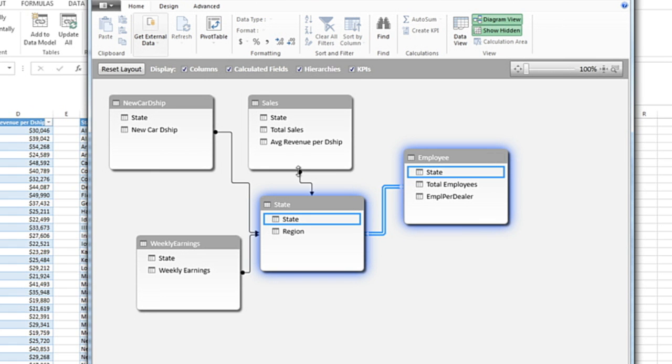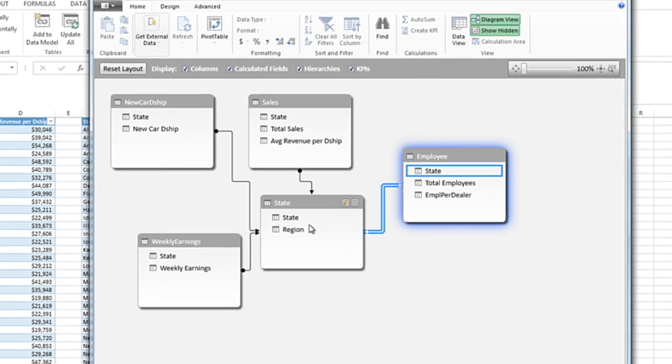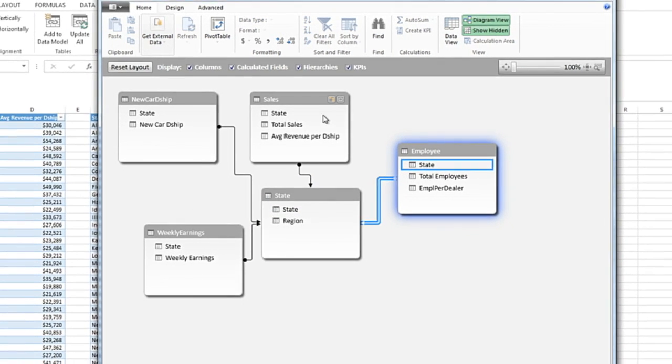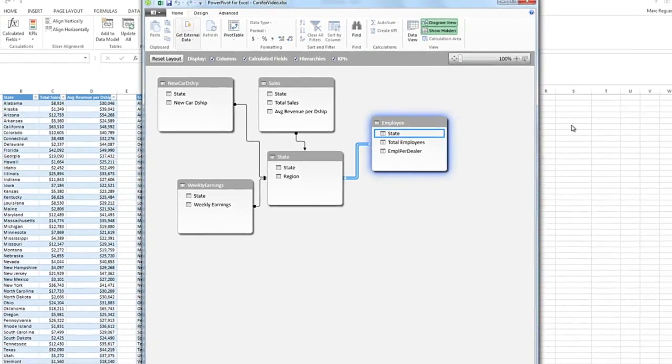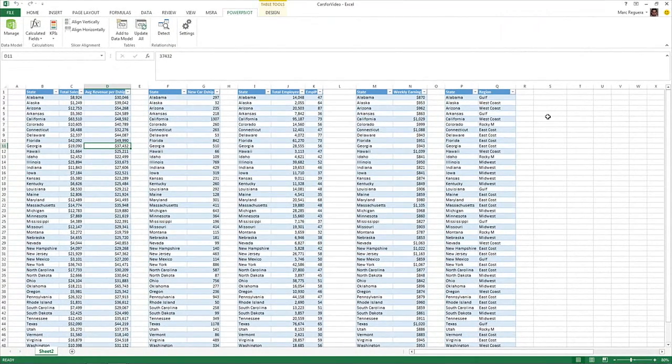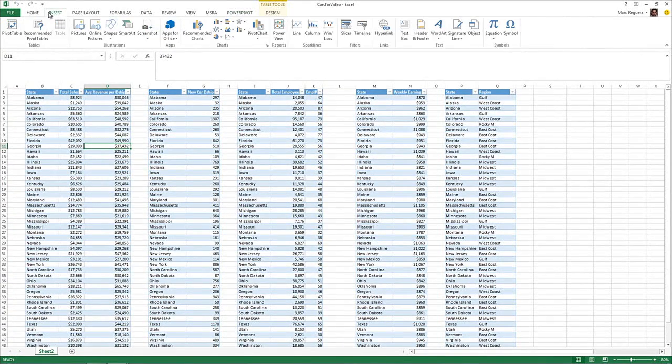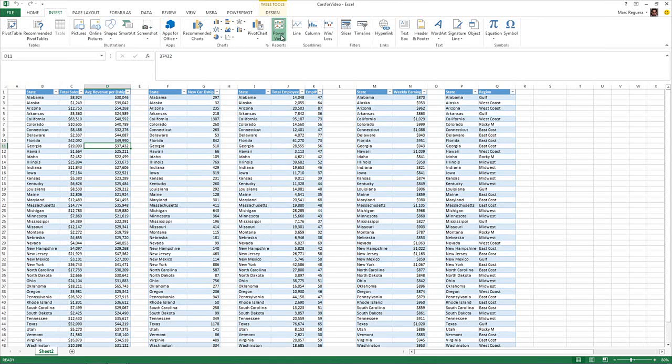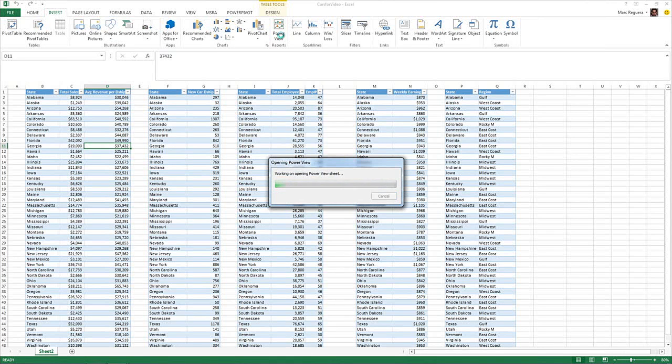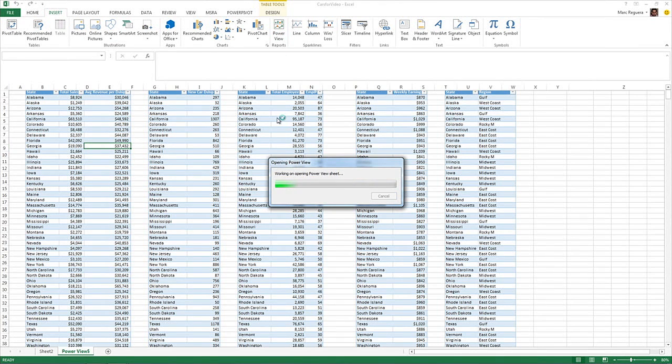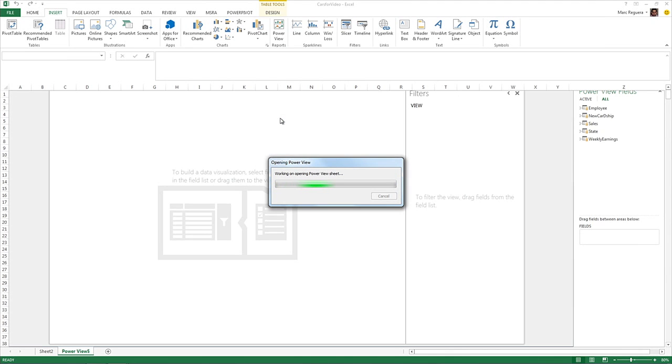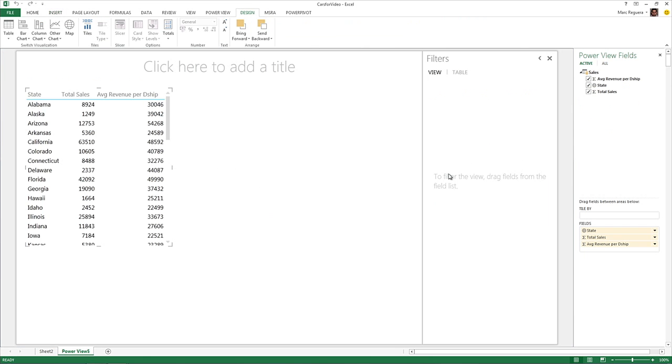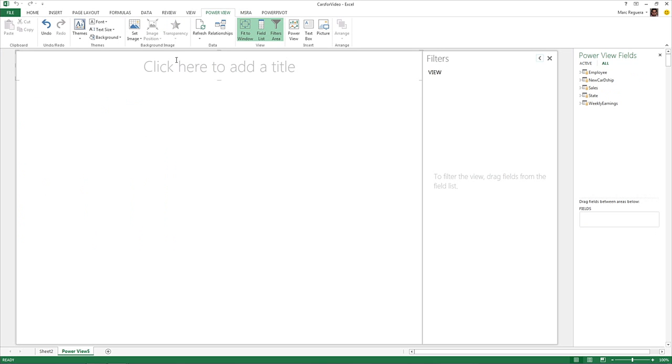Four tables with data joined together through this mapping table. So now that I have my data model, I can create my power view in Excel. So here I'm going to go to the Insert tab and create Insert Power View.